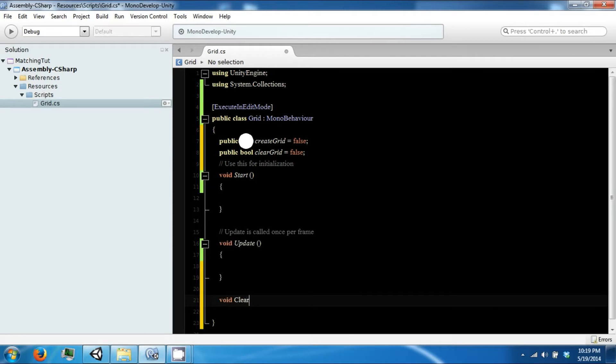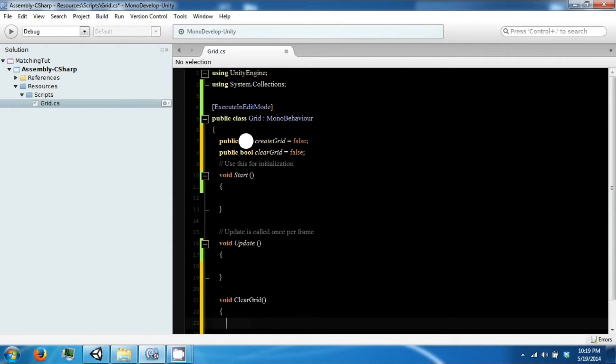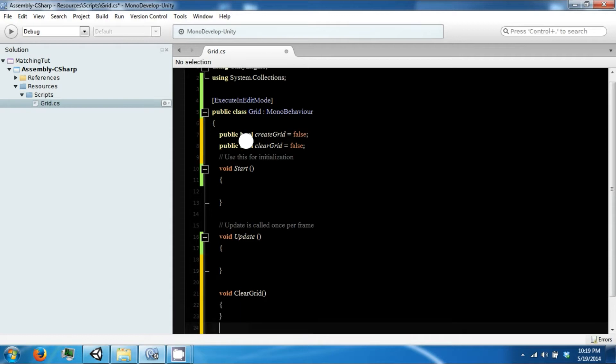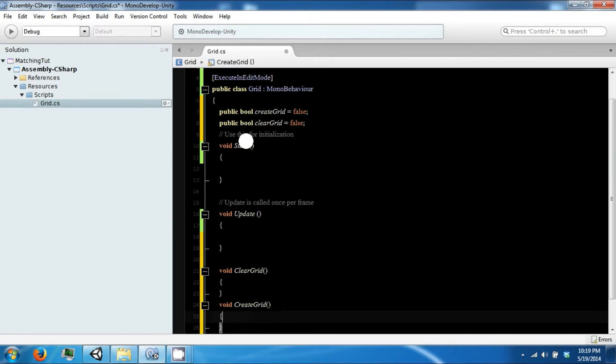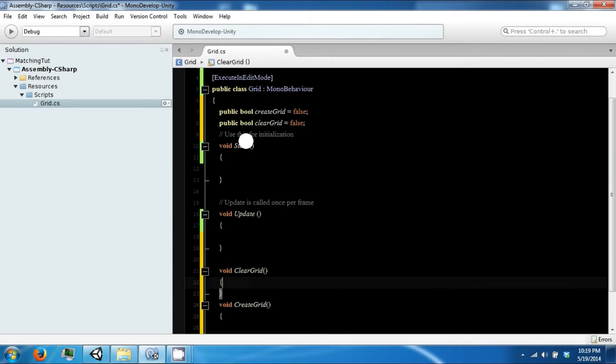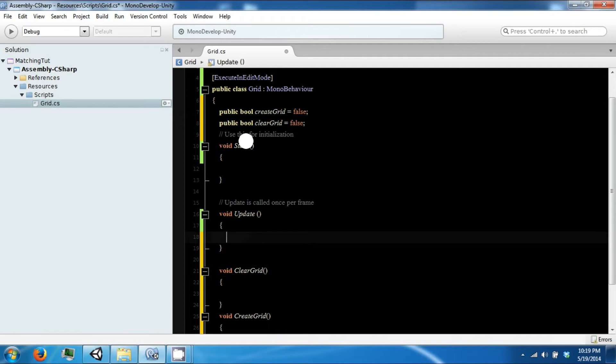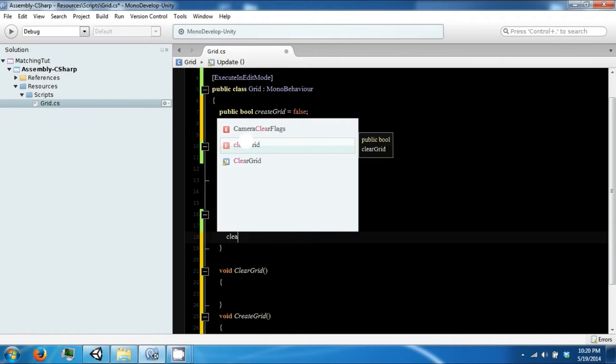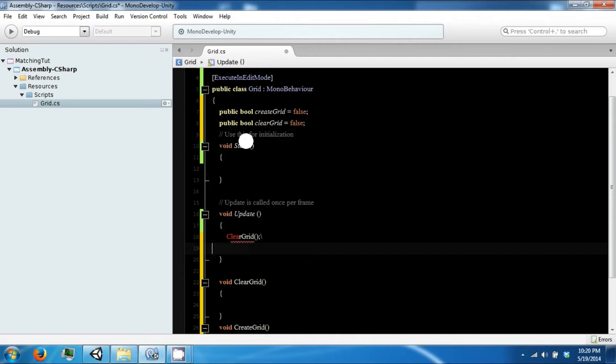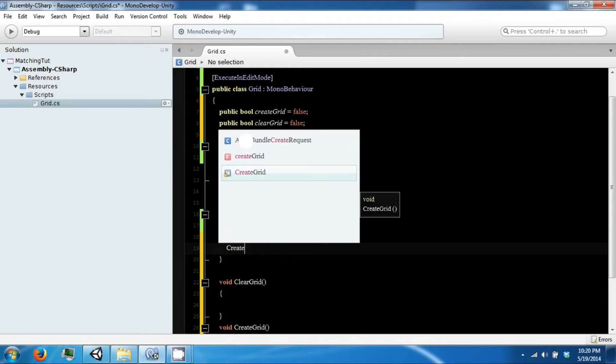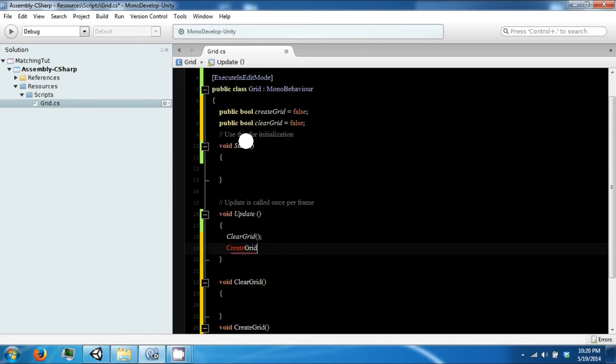One's going to be ClearGrid and then one's going to be CreateGrid. And then we're going to call both of them. ClearGrid, CreateGrid, and then CreateGrid.